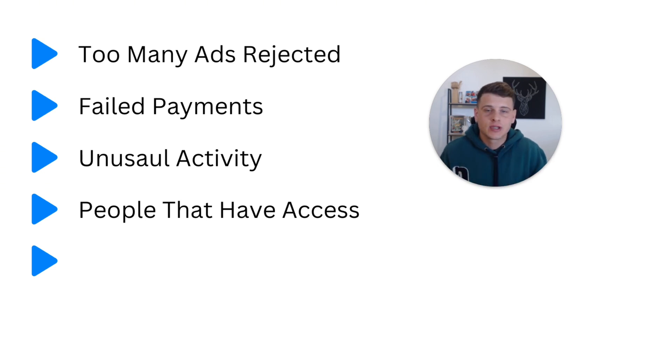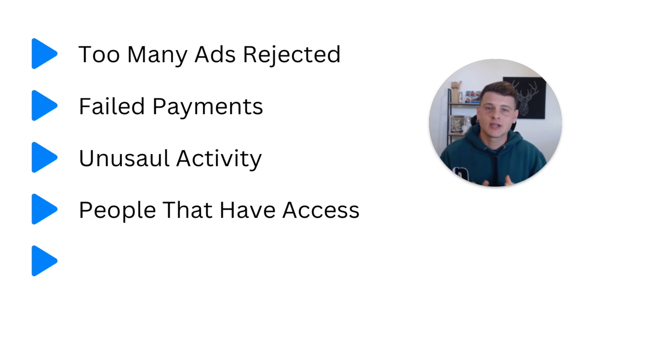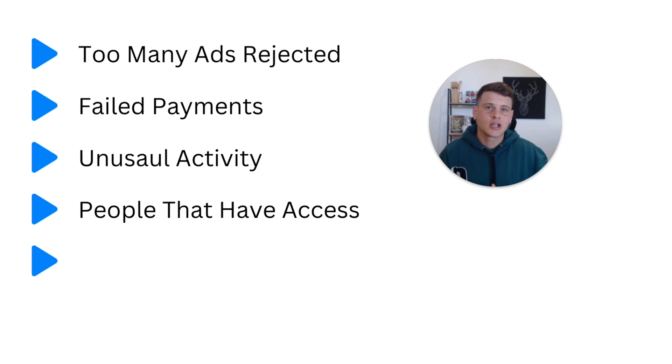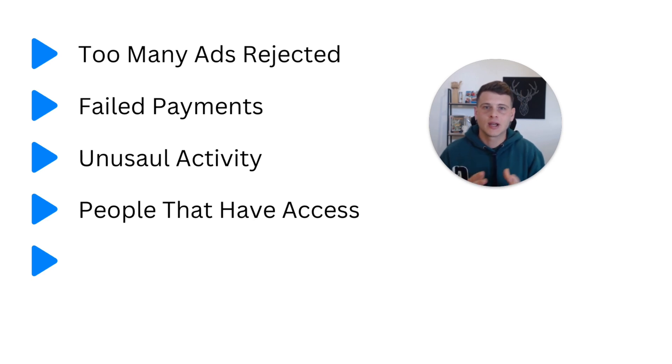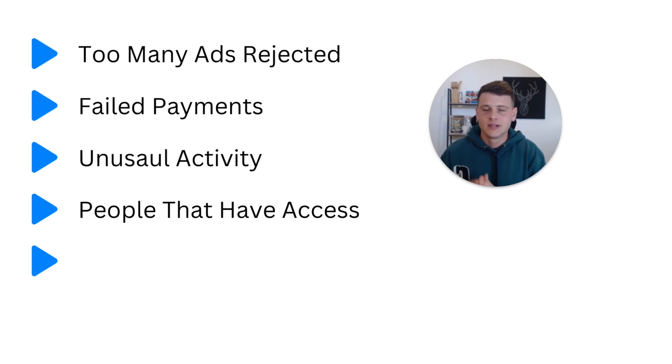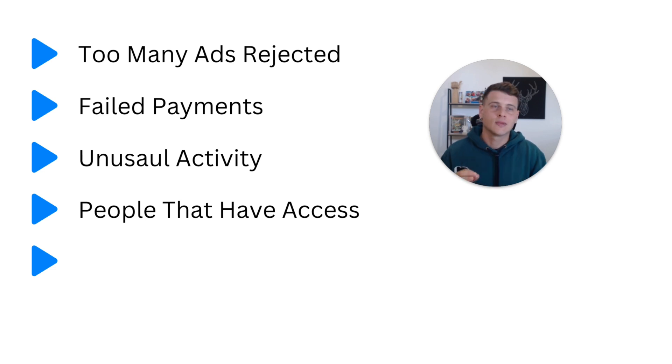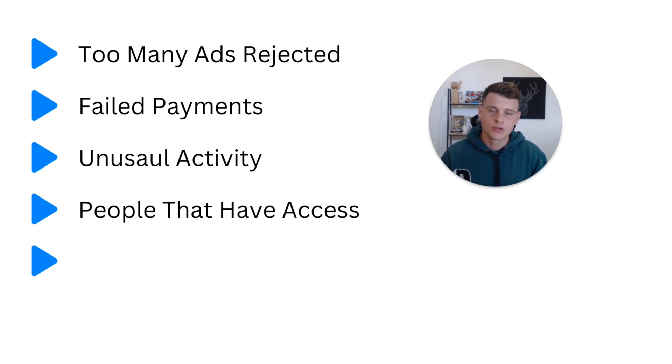And because they have access to your ad account, and let's say they do something shady with their own ad accounts and business manager, and Facebook decides that they violate their policies - because they are linked to your ad account, this can get your ad account disabled as well. I would say that it's quite rare of this happening, but I would highly suggest you make sure that you only give access to people you trust to your ad account.